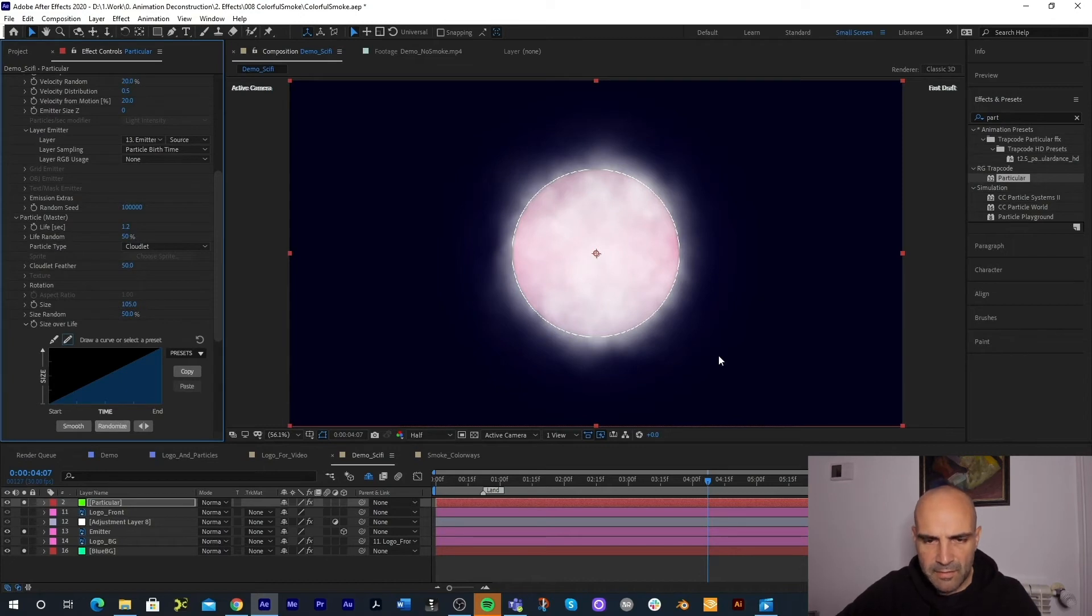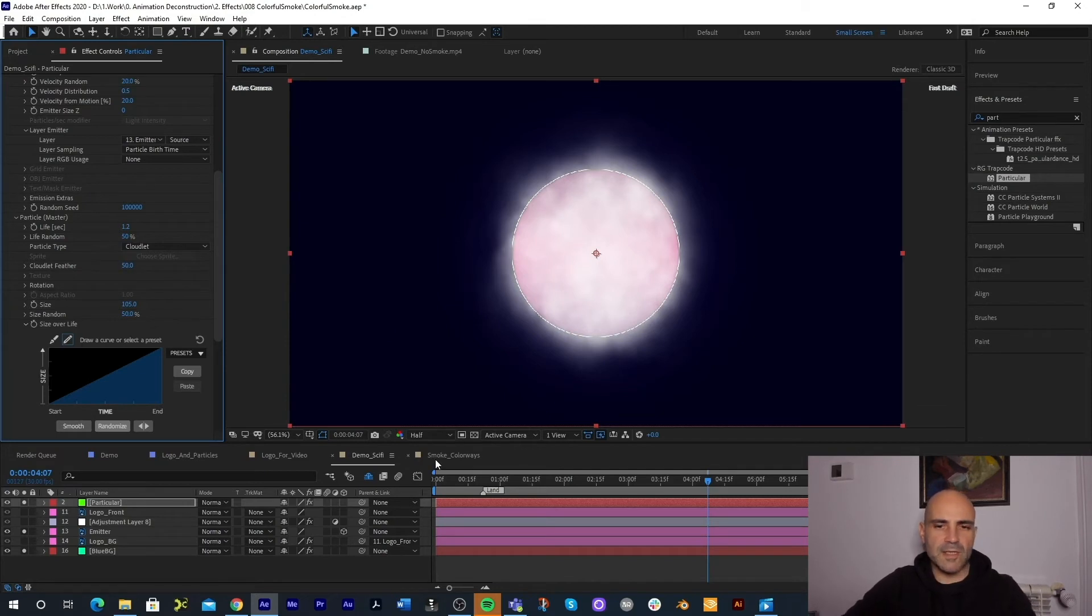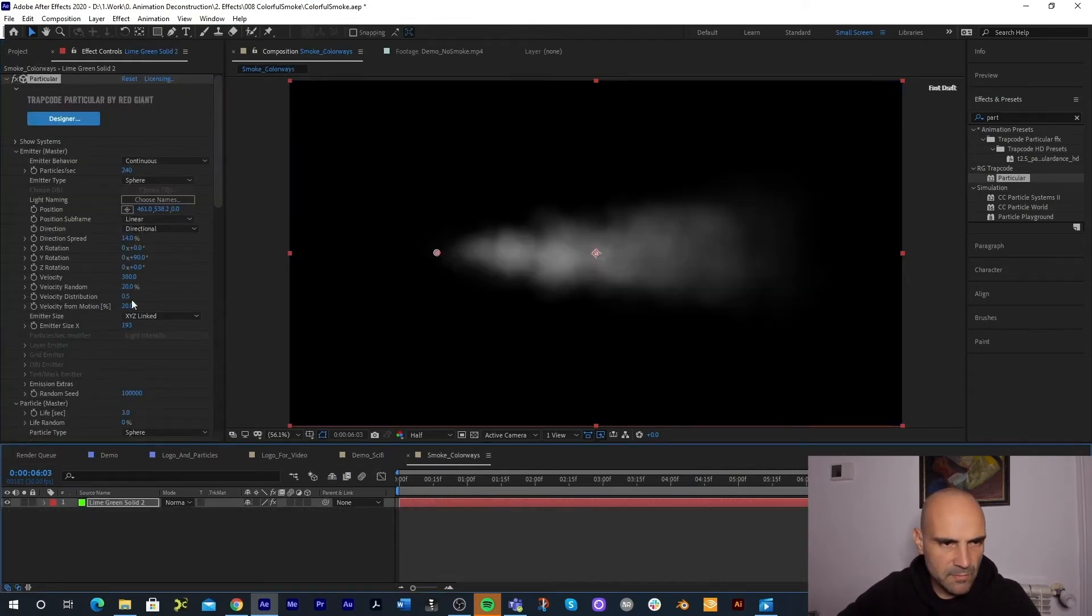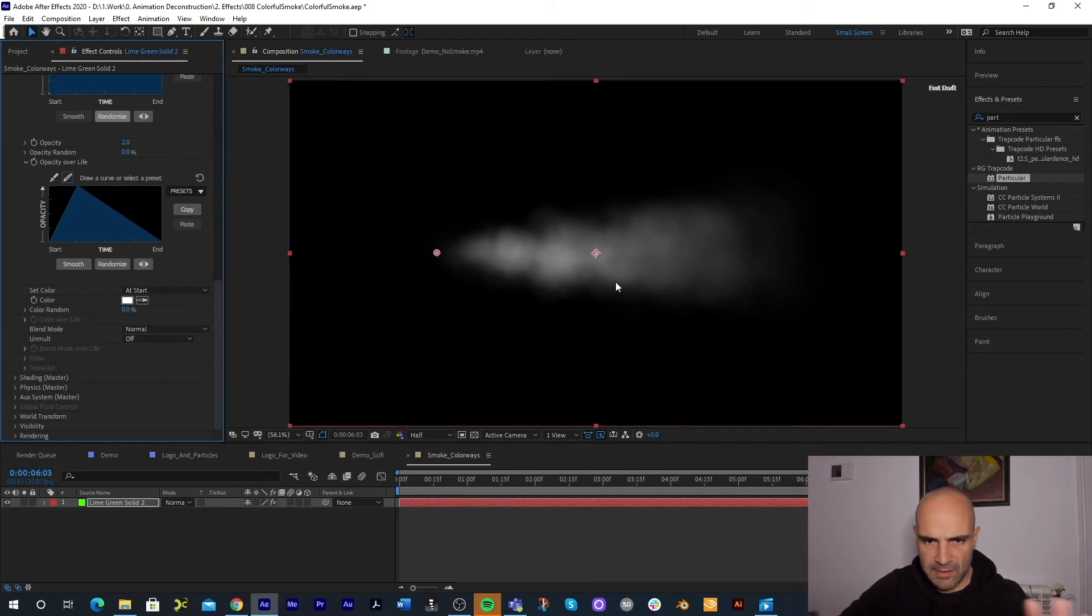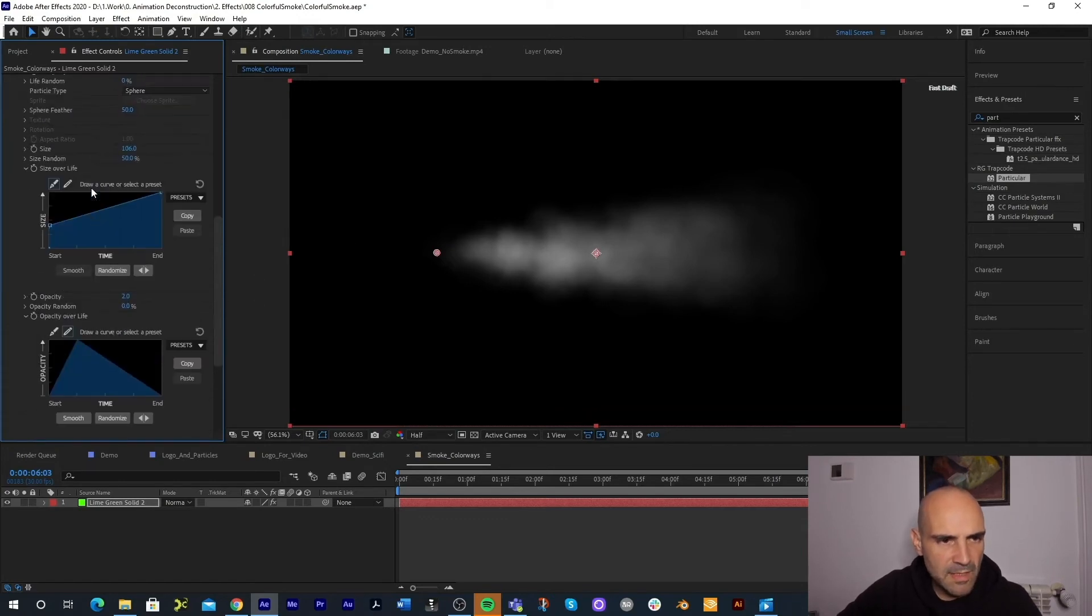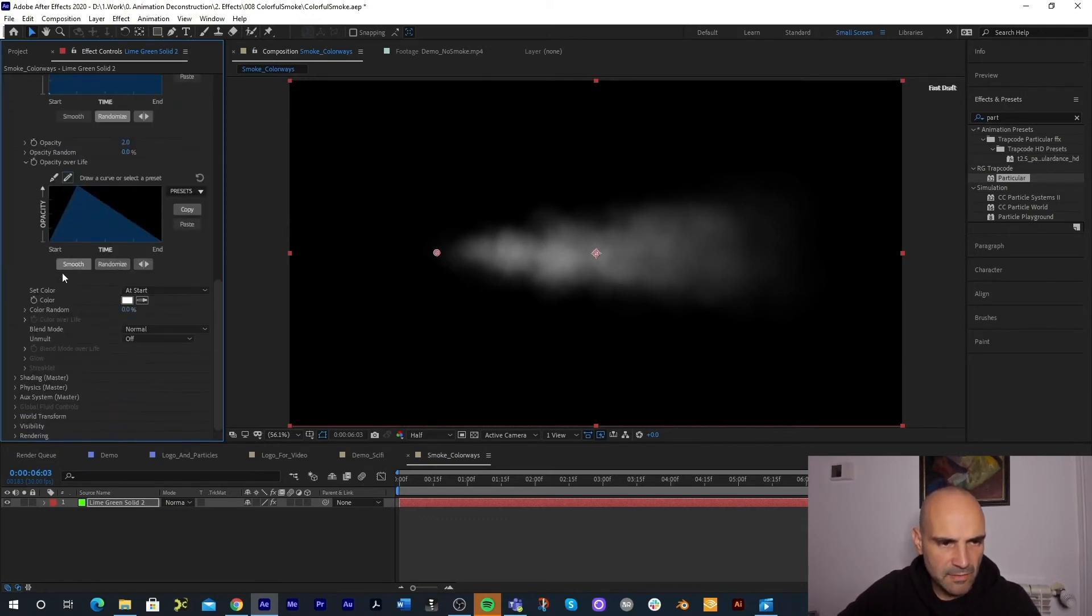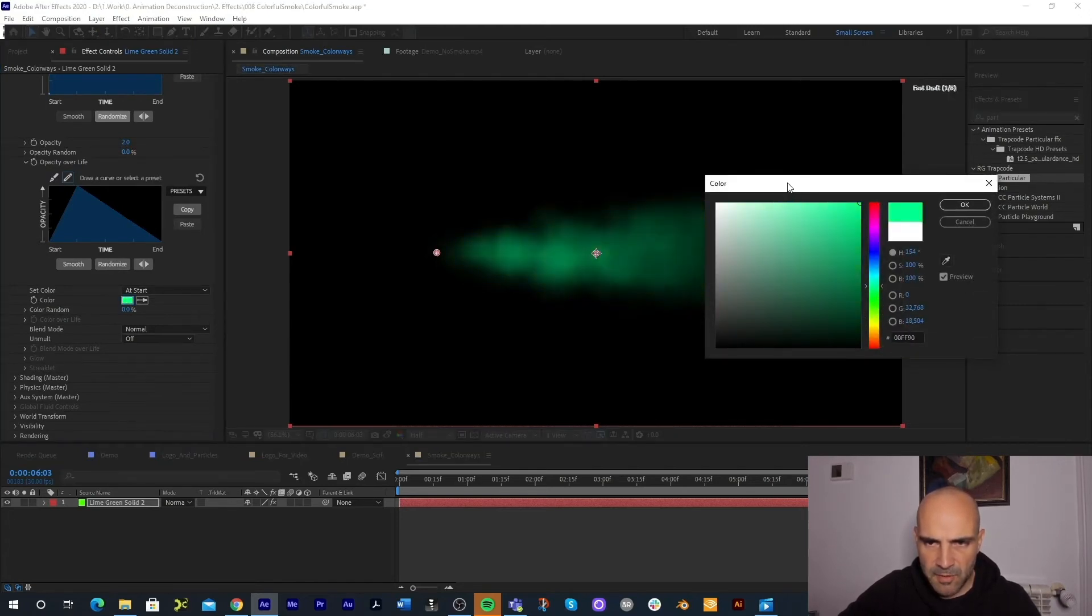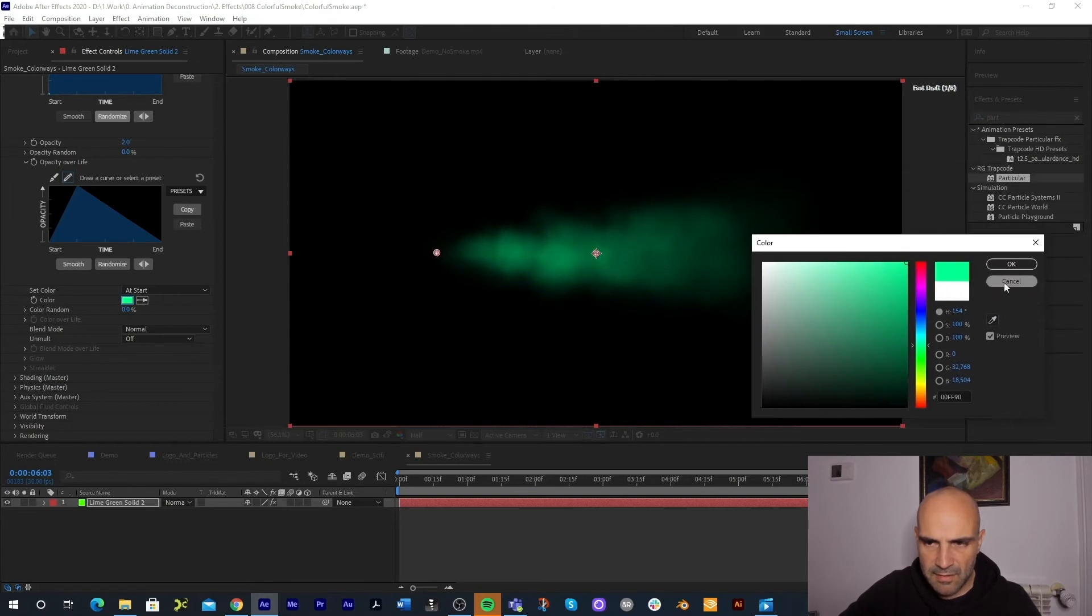Now there's a few ways that we can actually add color to our smoke. And I've just created this composition right here to show you that. In this example our smoke is exactly like we have it in the other except I'm just blowing it to the side so you can visually see what's happening here. So the first option is that we can come down to the particle drop down and go to set color and we can change this color to anything that we like and the particles will be that exact color.